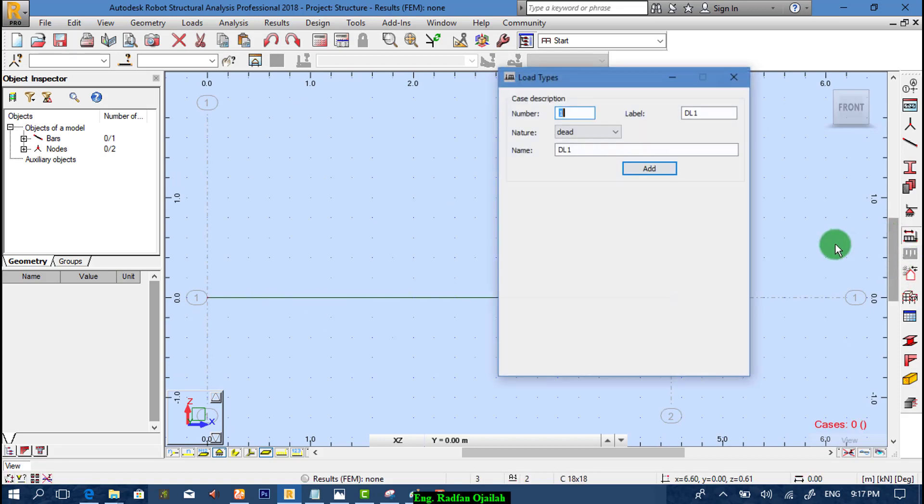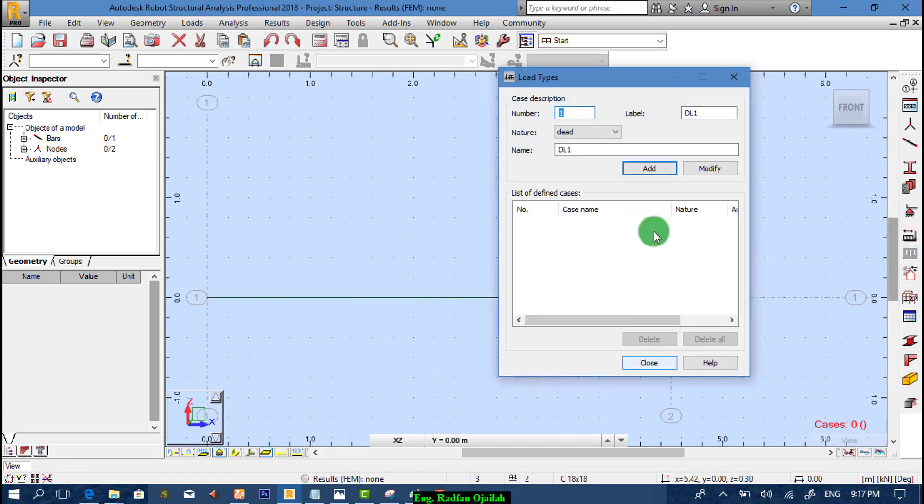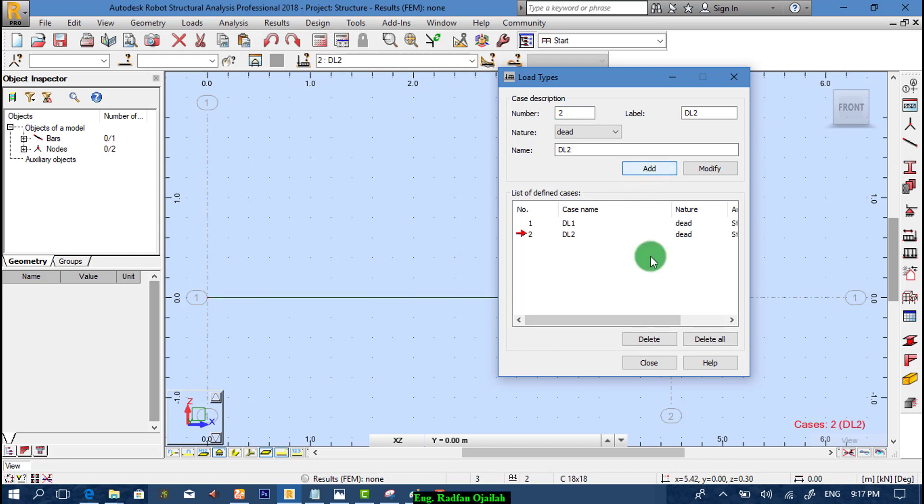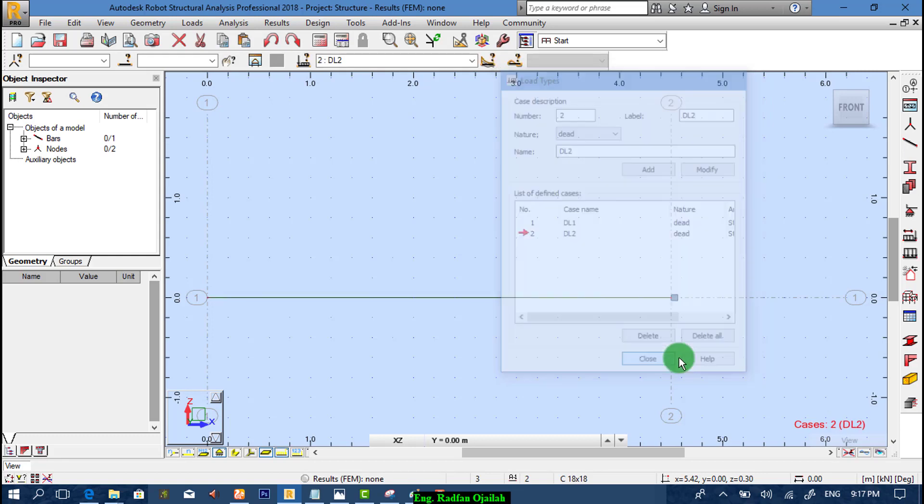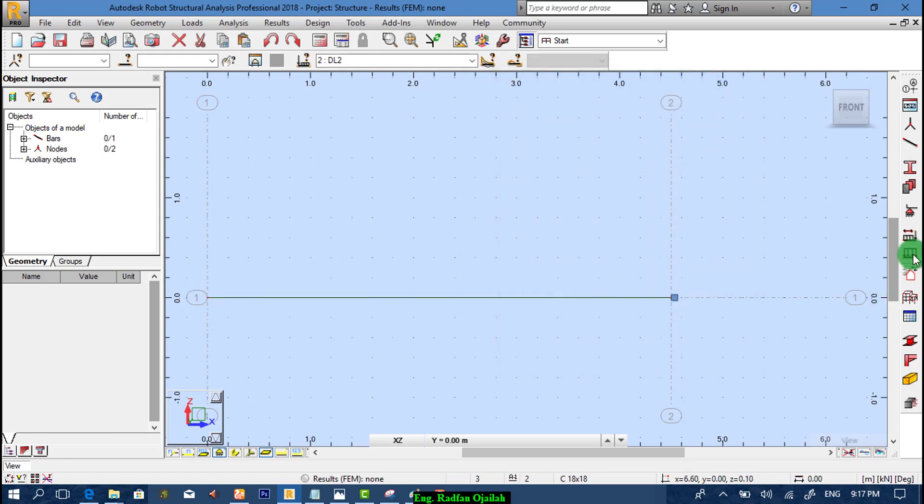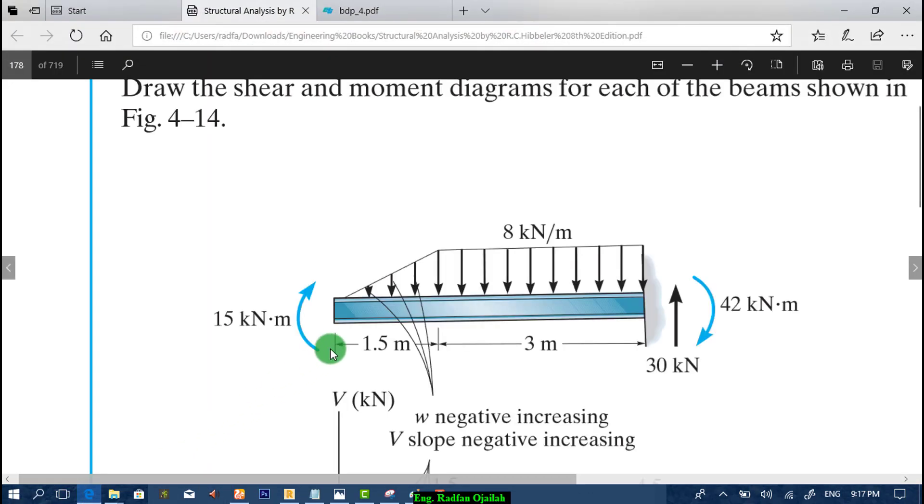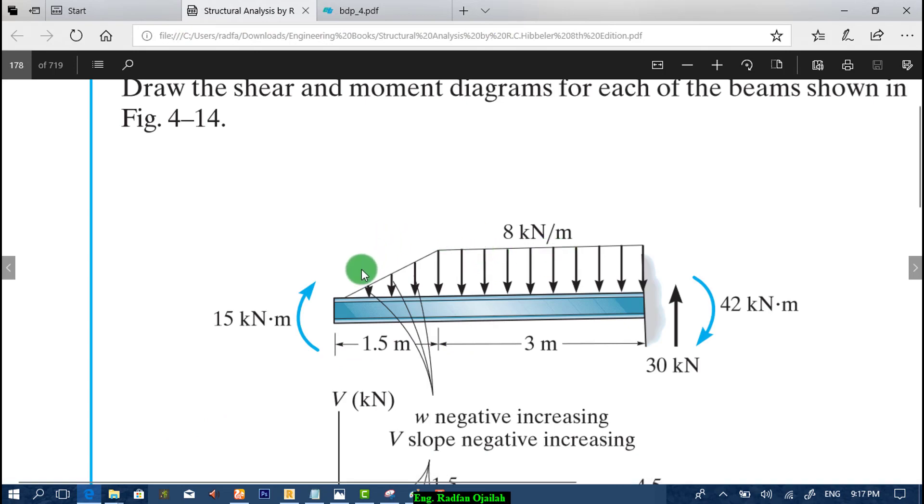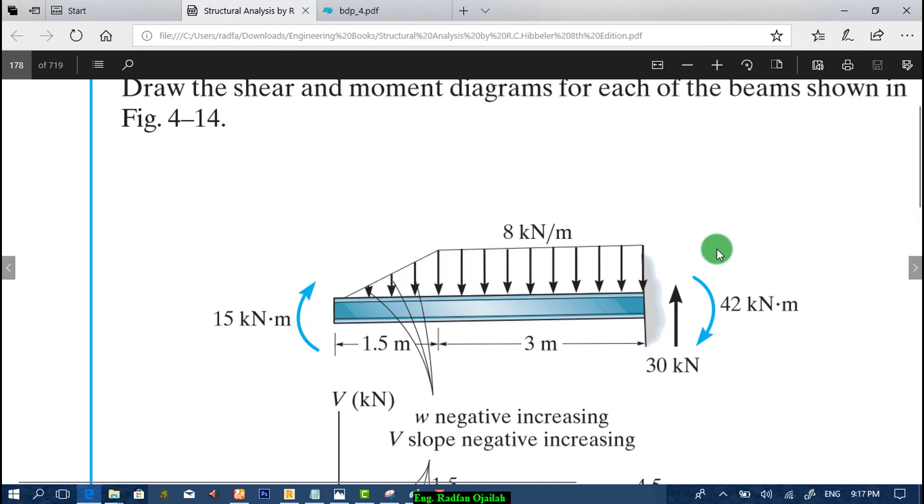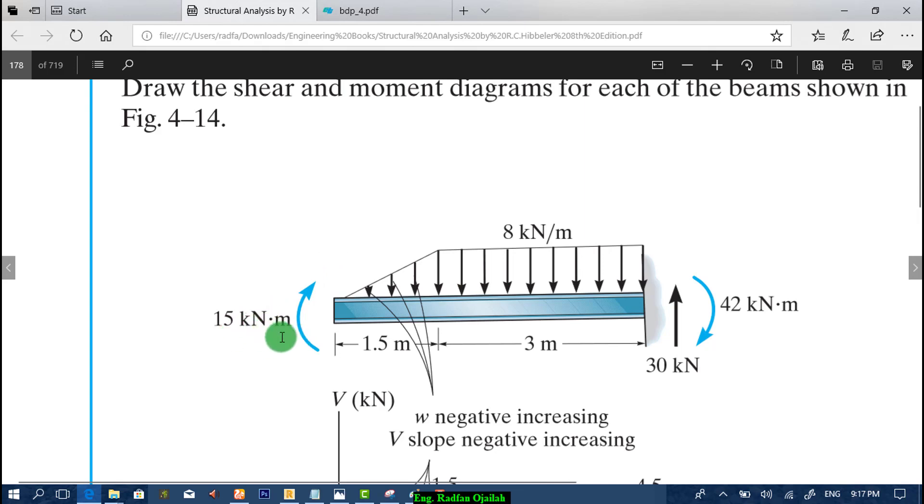After that we add load types. Now we add loads. Let's see what kind of loads we have. We have just a distributed load here, just like triangle in this direction in this segment and rectangle in the rest of the beam. And here we have concentrated load that is 15 kN per meter.